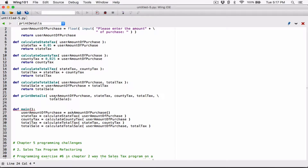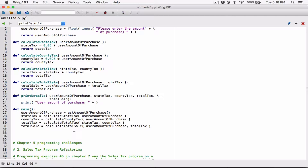We want to print what has been given to us as arguments. So the first thing is user amount of purchase. Let's pass as individual arguments what we want to print into the print function. The first argument I want to pass is the string 'user amount of purchase', and I'm going to put a colon and concatenate it with the formatted version of user amount of purchase.